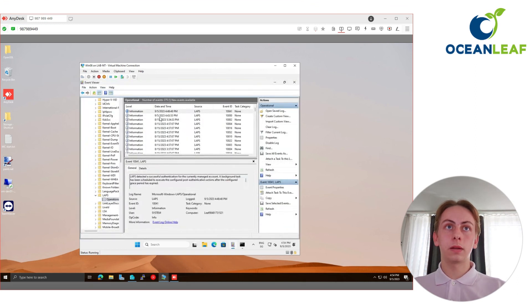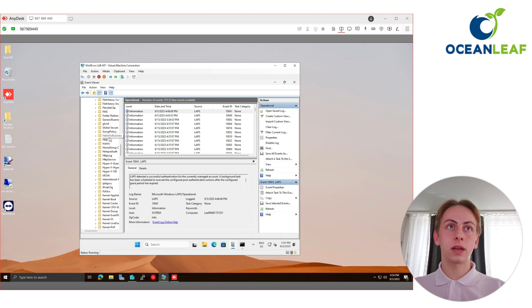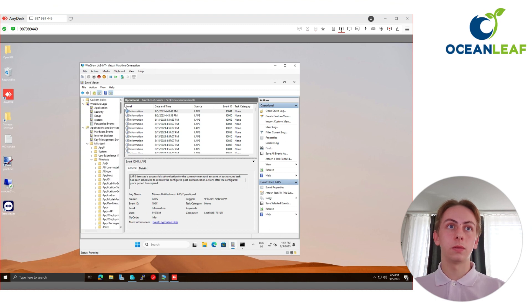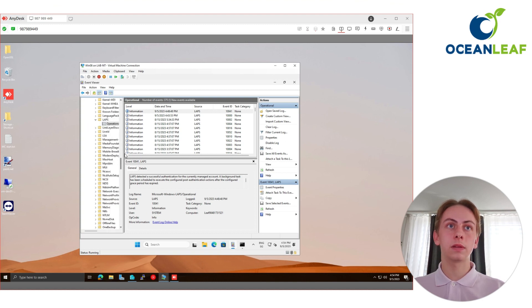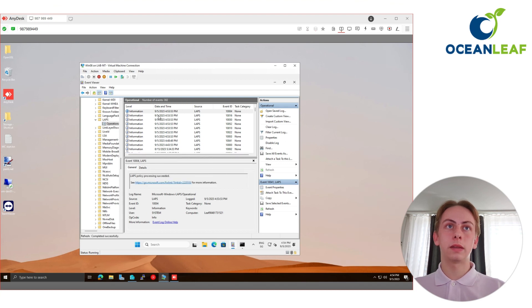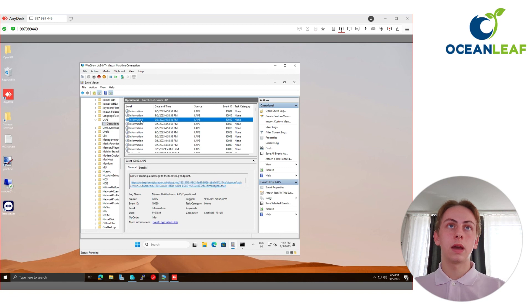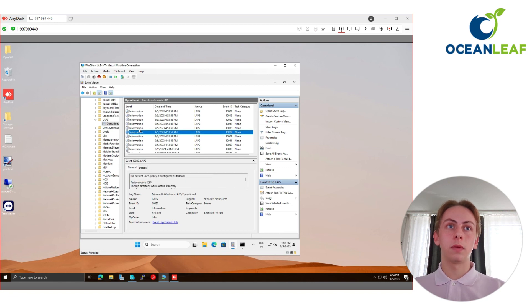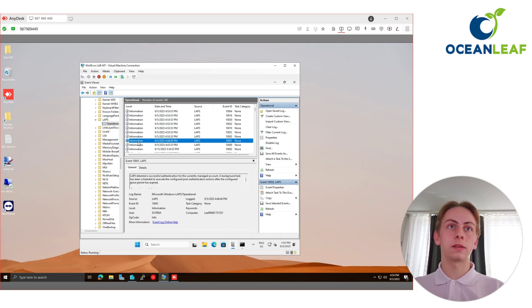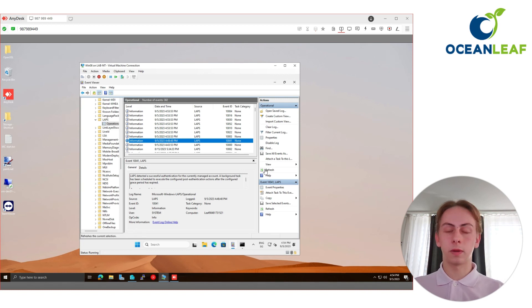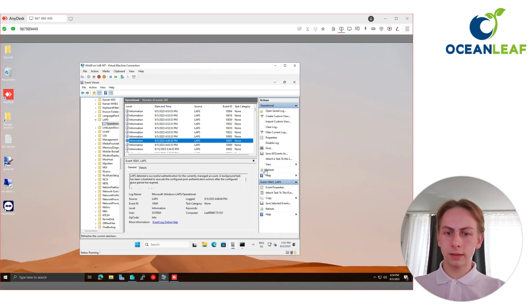So for the event log, just to see here, it has its own channel under application and services logs. You go to Windows and then directly LAPS. Here we also find some events. What happened? We have LAPS policy processing succeeded and also some successful authentications from my testings from before.